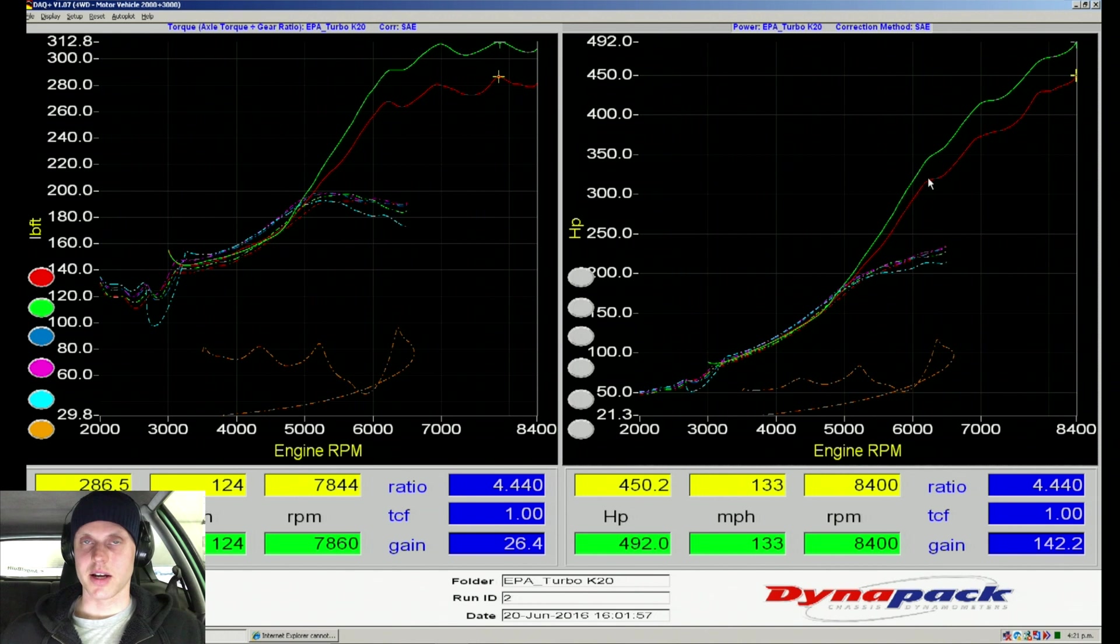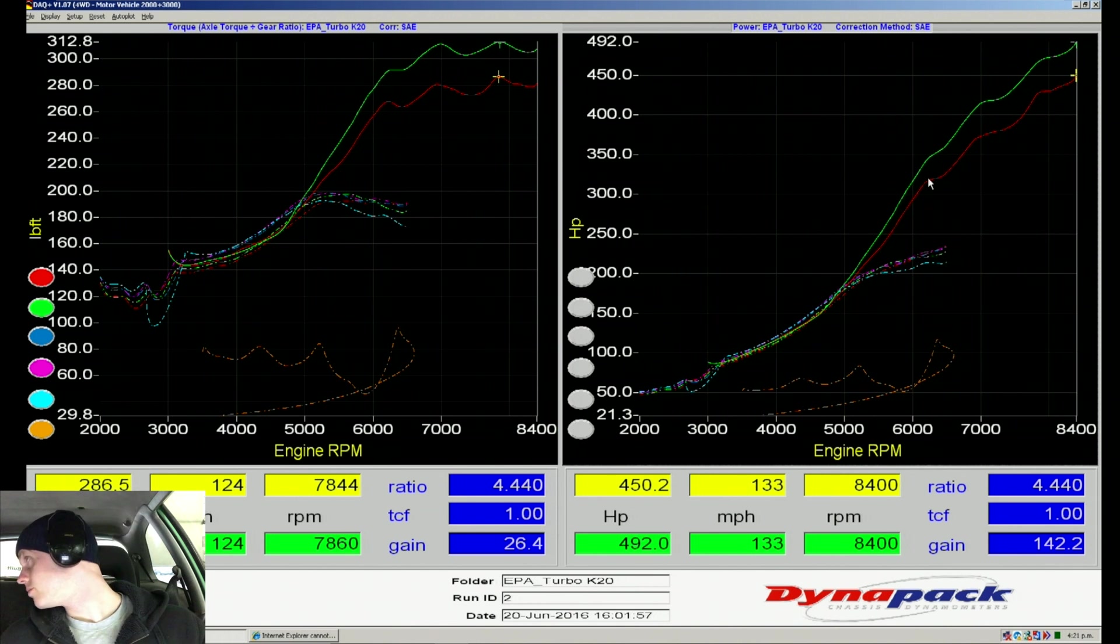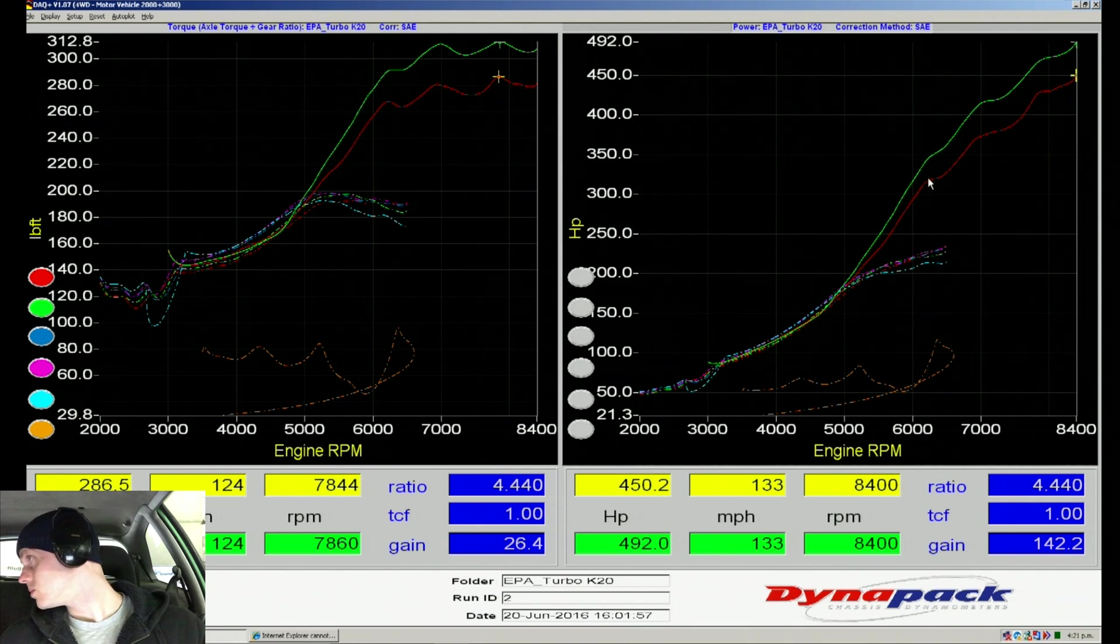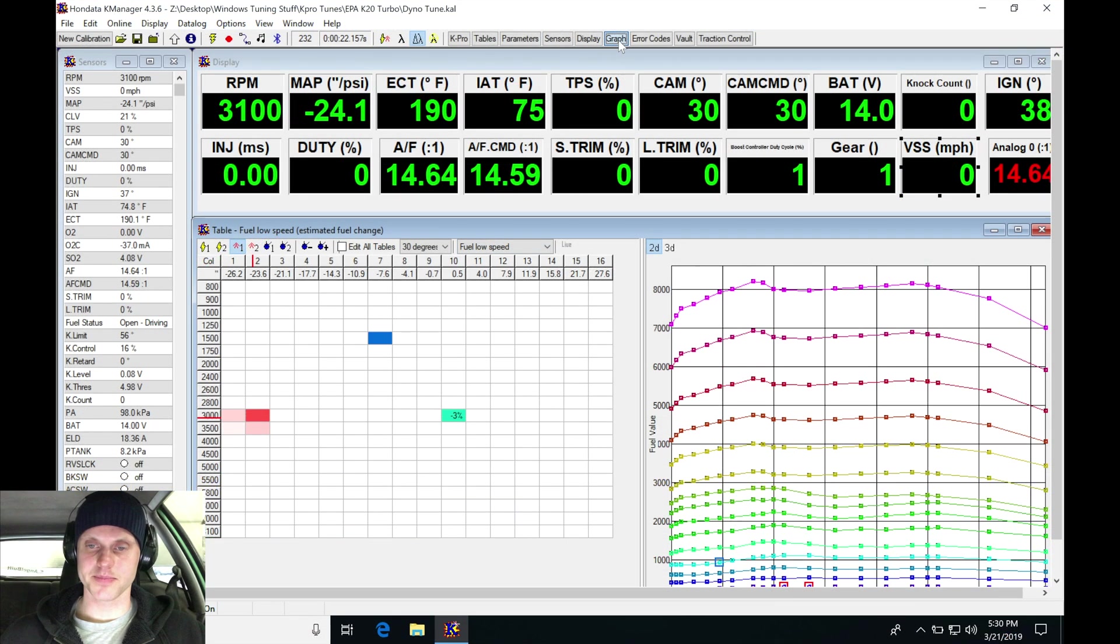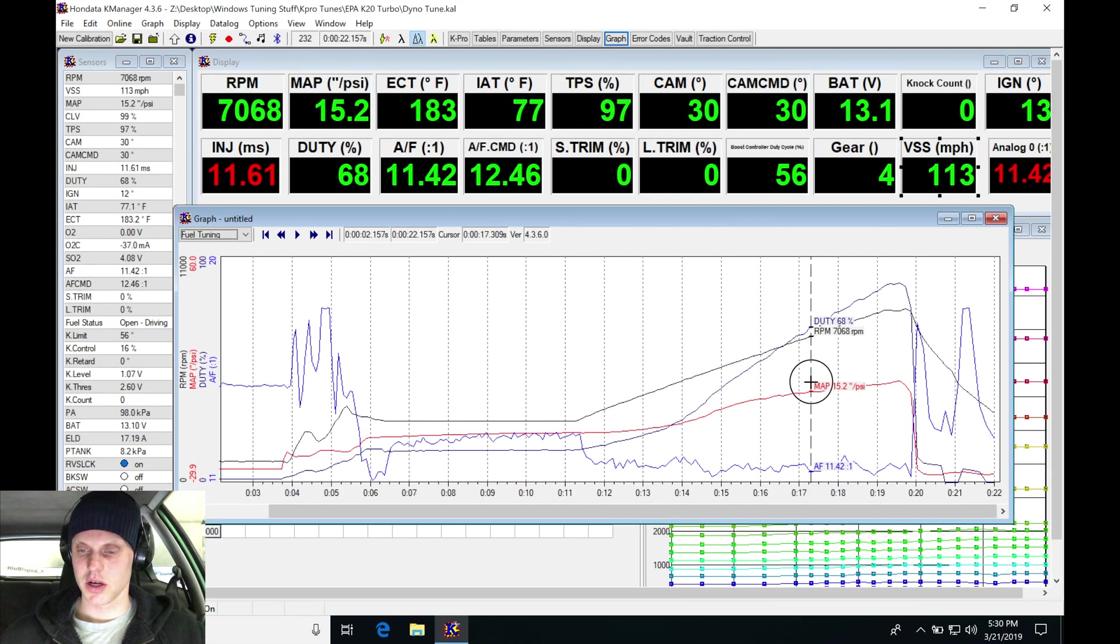All right, F10 sounded like it just had a little bit of misfire on the top end right there. We made 492, so the power is definitely picking up a little bit. Let's take a look at this air-fuel ratio.